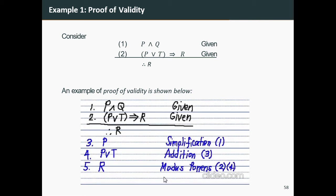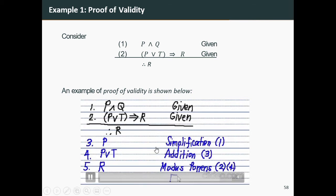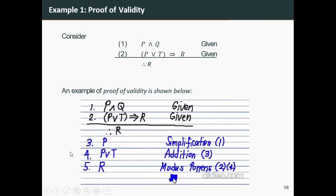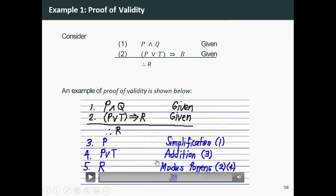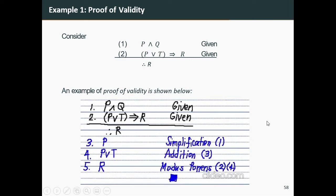We have reached our destination — we have proved r, which is what is required. To indicate the proof is done, we draw a small square after the last statement. This is how you write a proof of validity for example one.